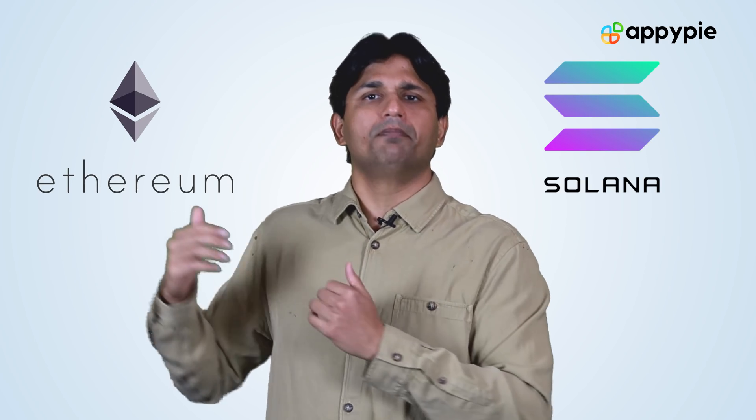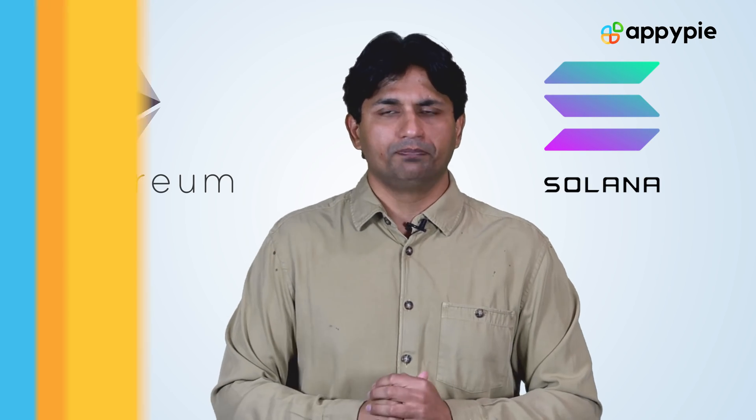At the moment, we are only supporting Ethereum blockchain, but we do plan to add support for Solana blockchain as well.